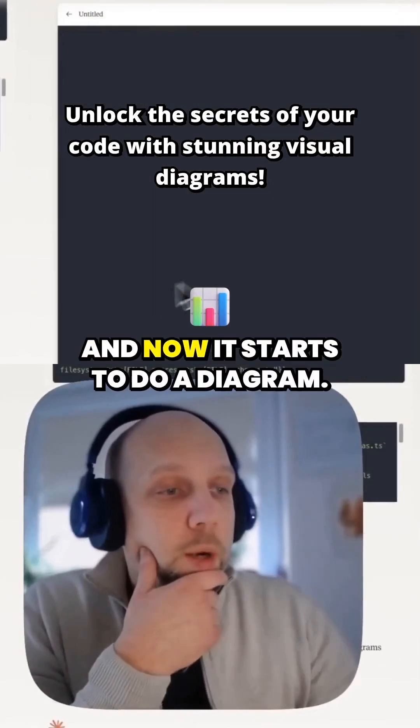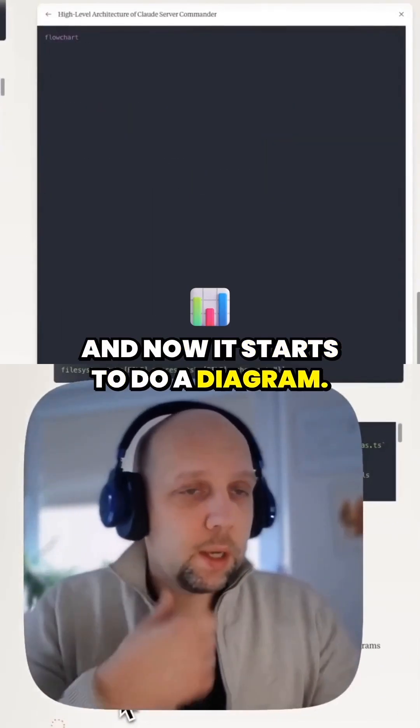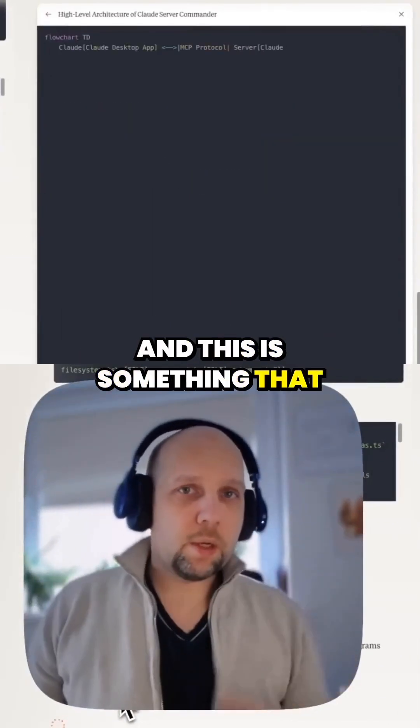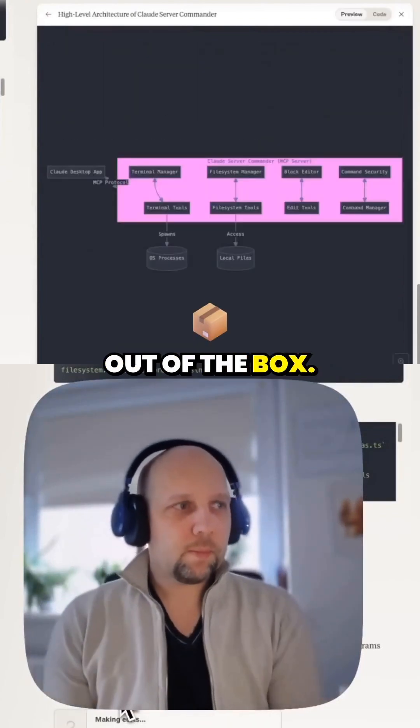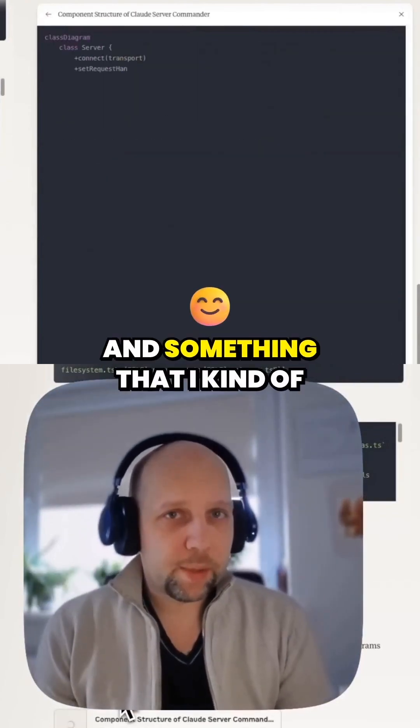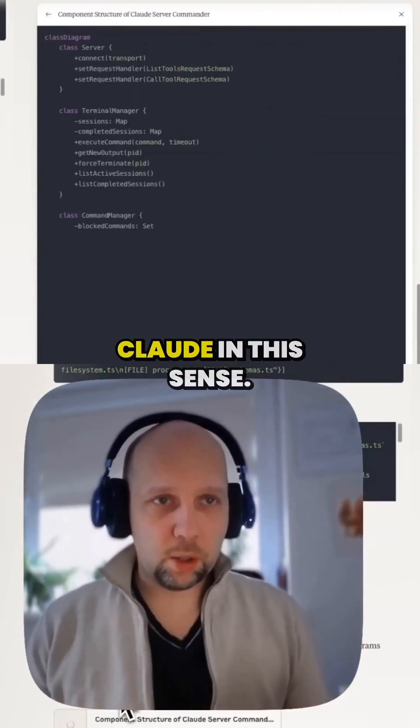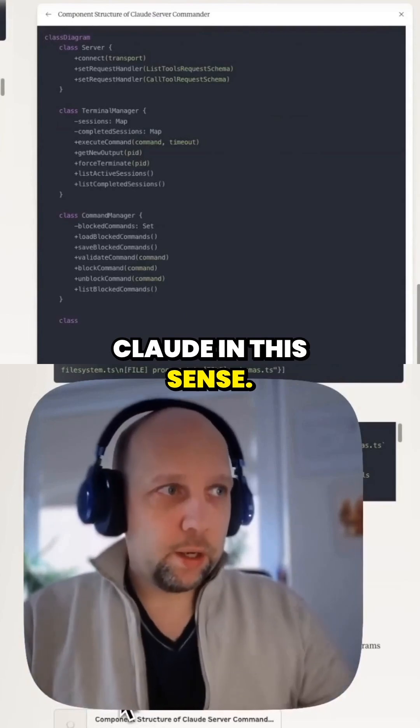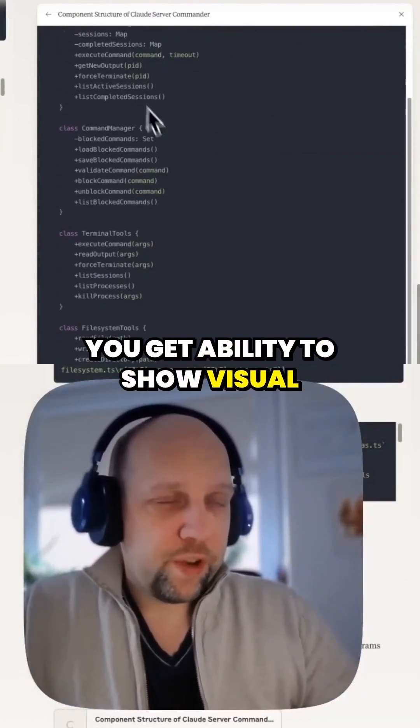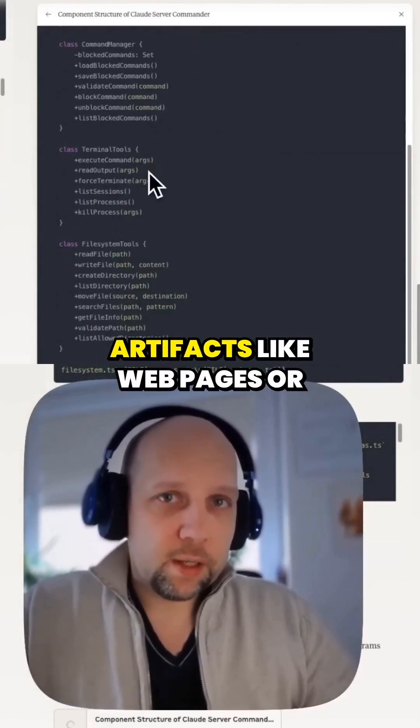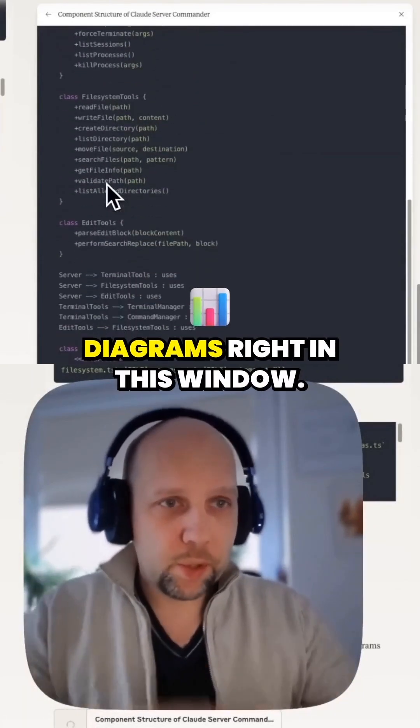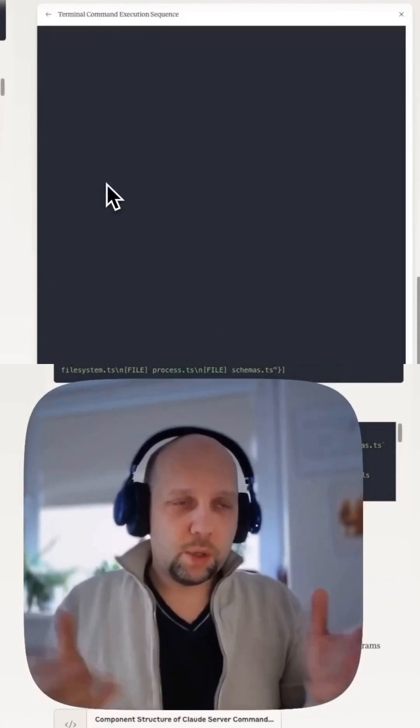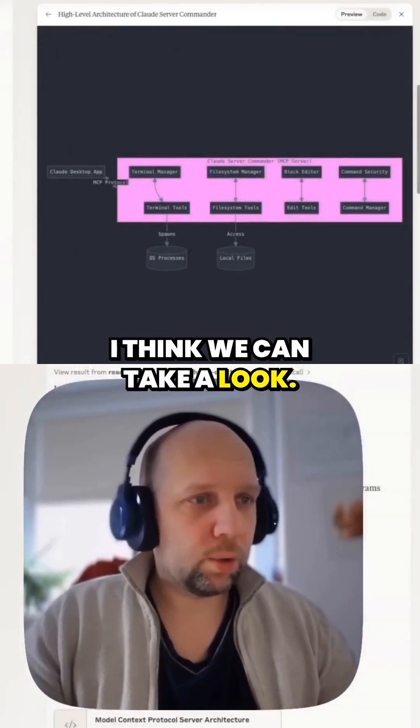Now it starts to do a diagram. This is something that Cursor and Windsurf don't do out of the box, and something that I kind of like about Claude in this sense. You get ability to show visual artifacts like web pages or diagrams right in this window. Diagrams are finished. I think we can take a look.